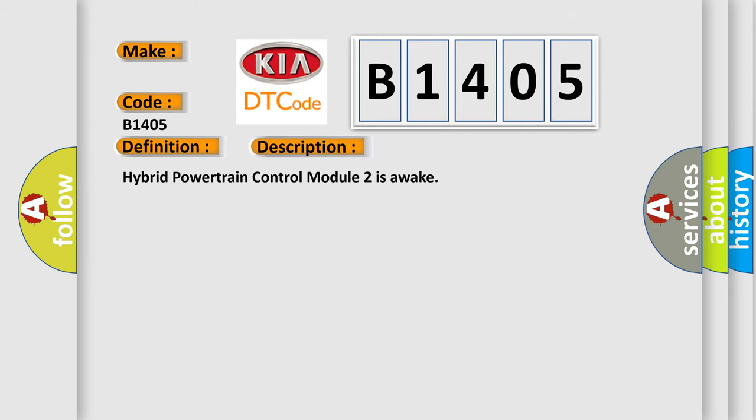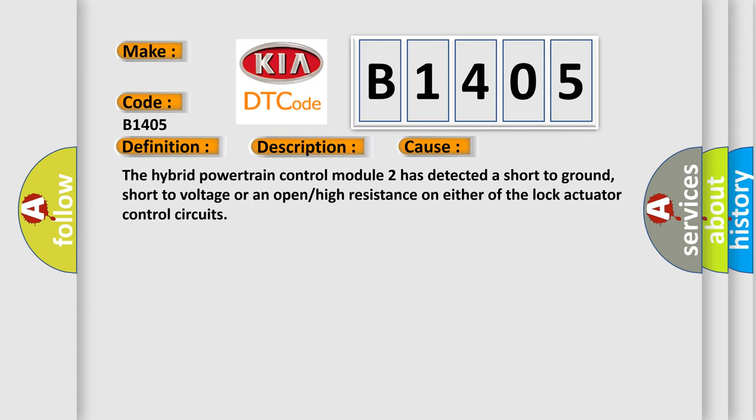Hybrid powertrain control module 2 is awake. This diagnostic error occurs most often in these cases: The hybrid powertrain control module 2 has detected a short-to-ground, short-to-voltage, or an open or high resistance on either of the lock actuator control circuits.